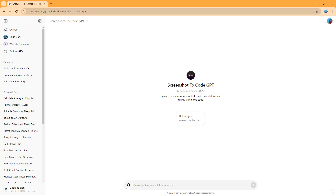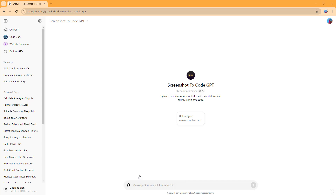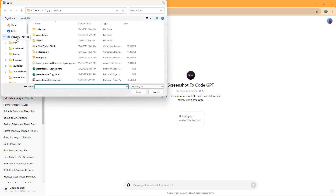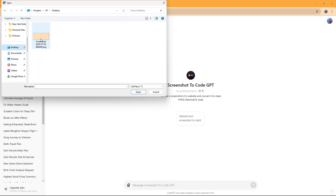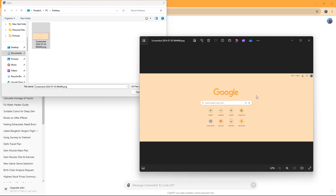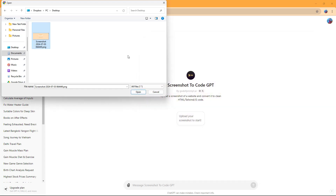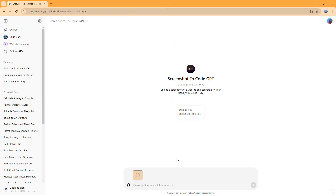Now you can go to the Attachment section and choose Upload from Computer. On my desktop, I have a particular screenshot — it's a screenshot of a Google search page. I'm going to open it and say 'make a web-based code as per the screenshot.'